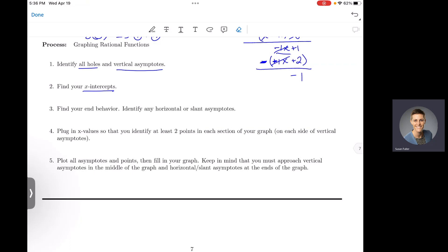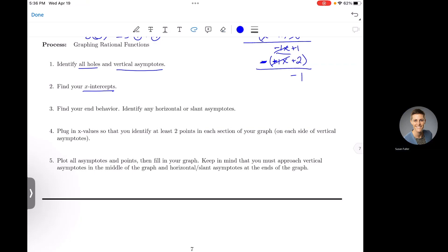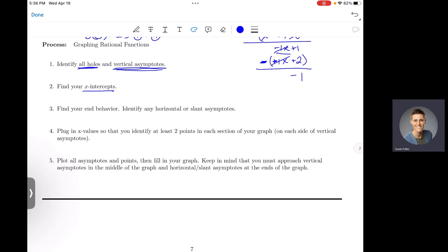We went through how to do that in class today. You will basically factor the top and factor the bottom. The holes come from canceling. Vertical asymptotes come from where your denominator is equal to zero, and x-intercepts come from the top equaling zero after any cancellation.